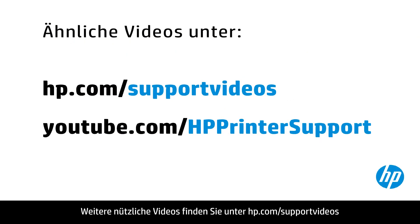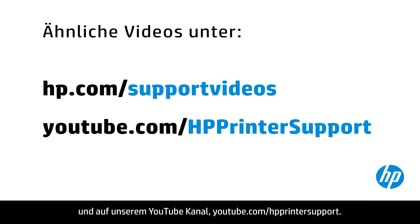You can find additional helpful videos at hp.com/supportvideos and on our YouTube channel, youtube.com/HPprintersupport.